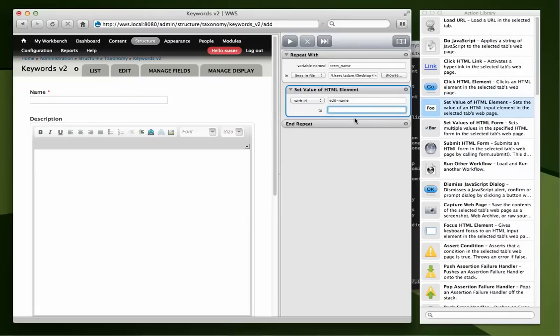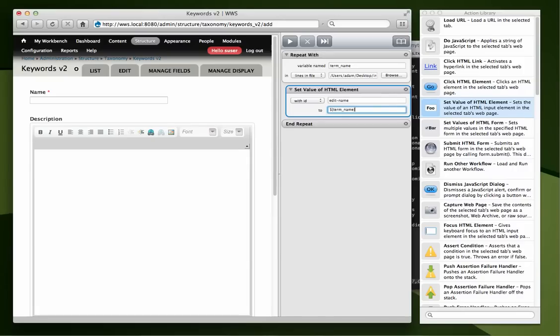Now, we want to set the value to actually be this variable. Now, the way that you call up a variable, there's two ways to do it. But the way we're going to use it here, the other way is for JavaScript. But anyway, we're going to use dollar sign curly brace, termName curly brace.